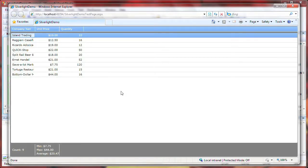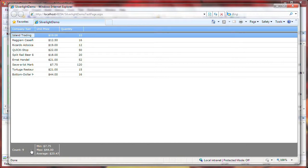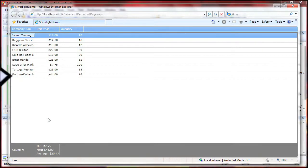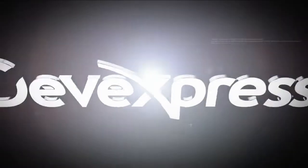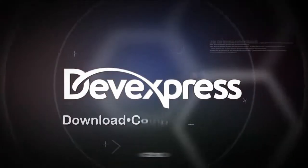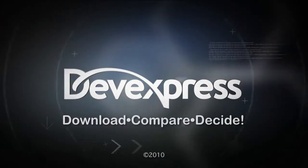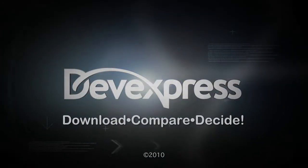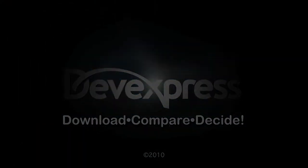You can see the summary items displayed within the footer of the grid. Notice that they are aligned under the column from which the summary value has been calculated. Thanks for watching and as always, thank you for choosing DevExpress.